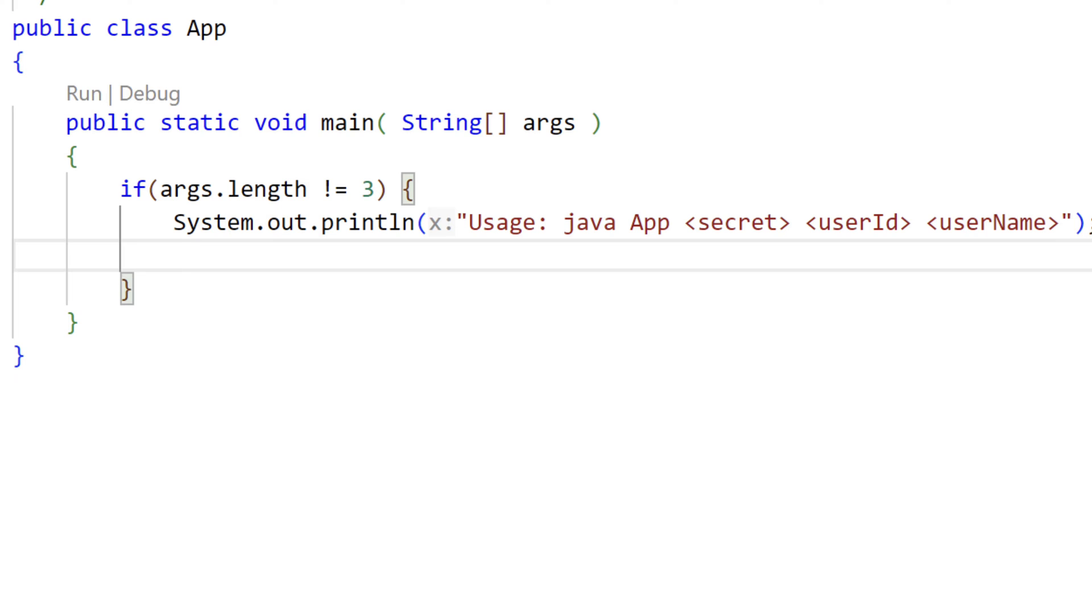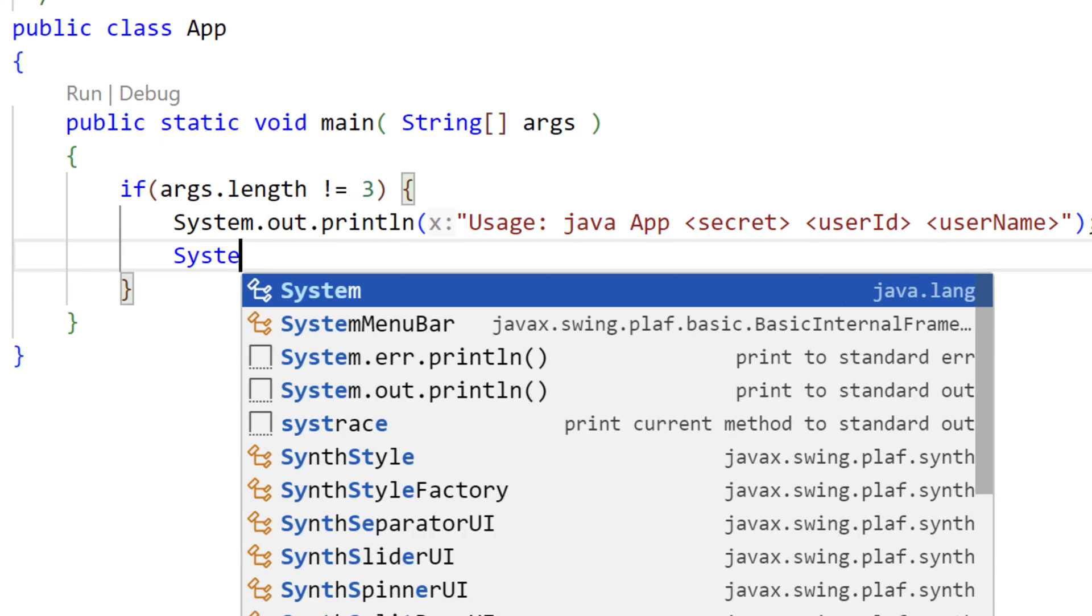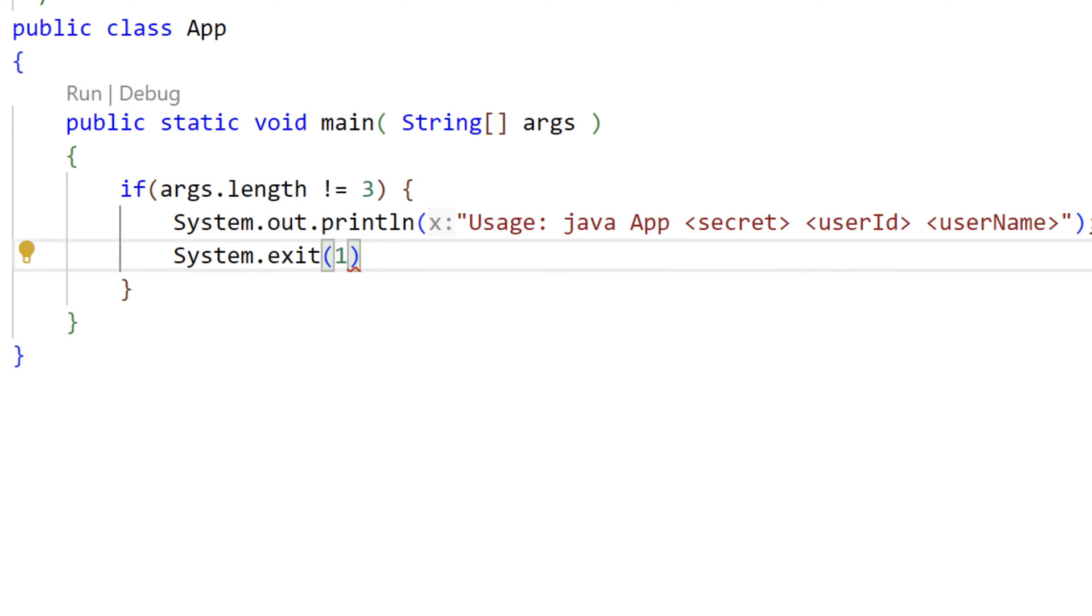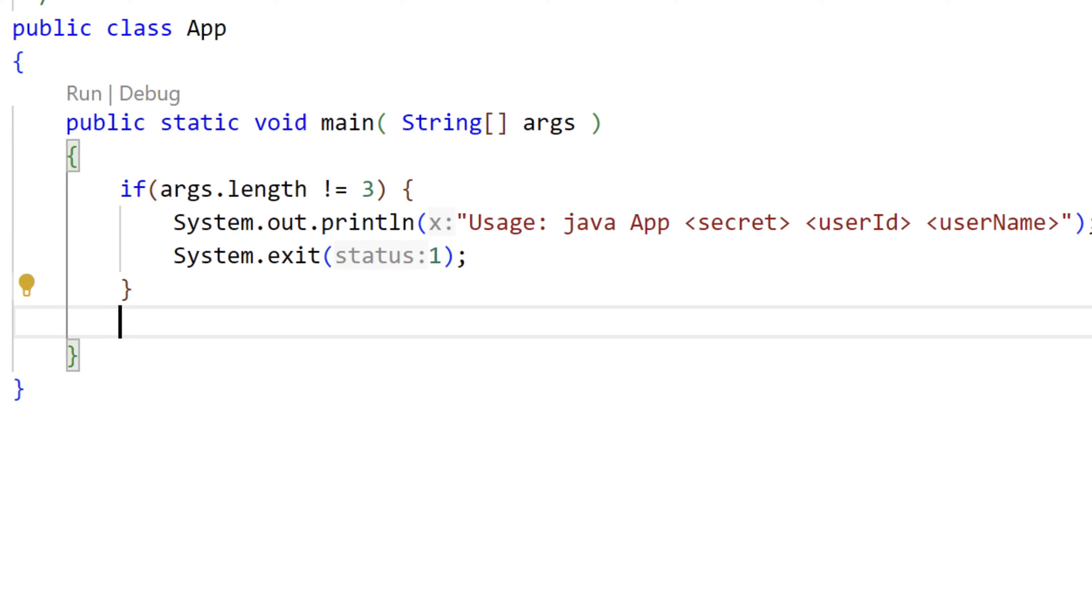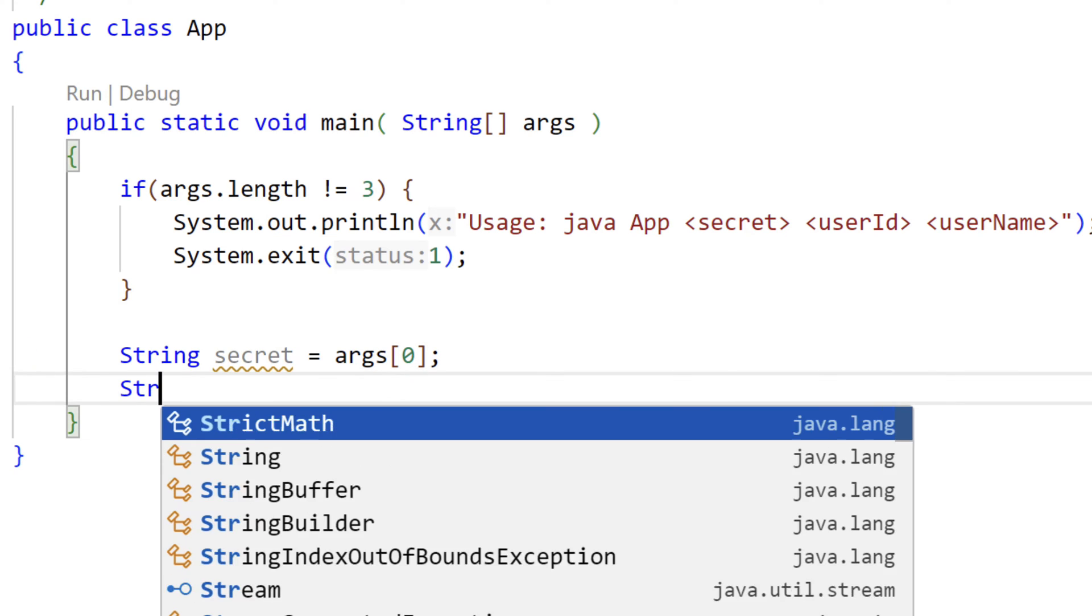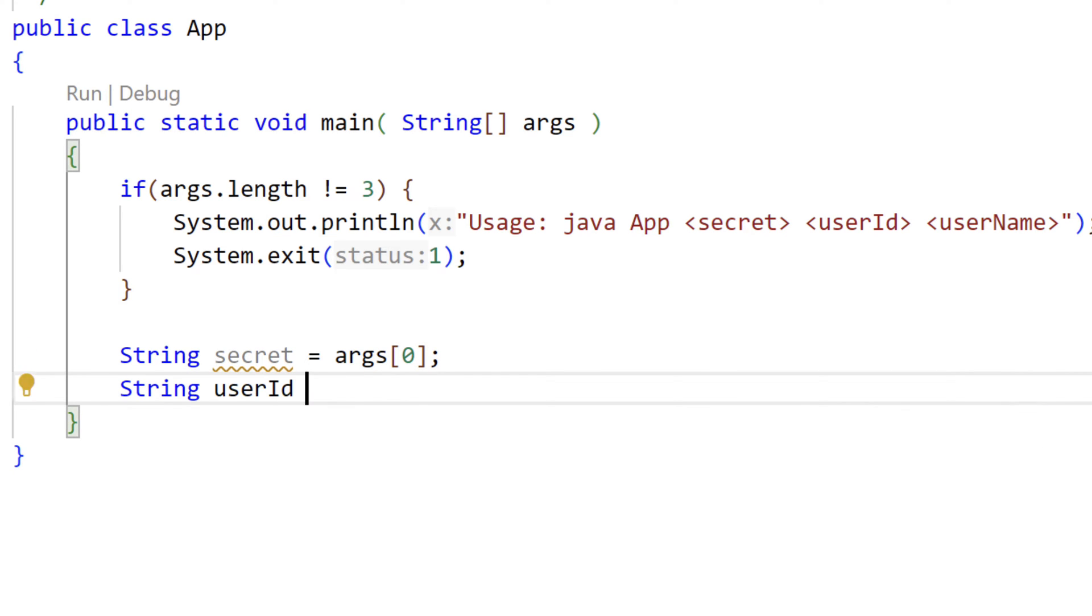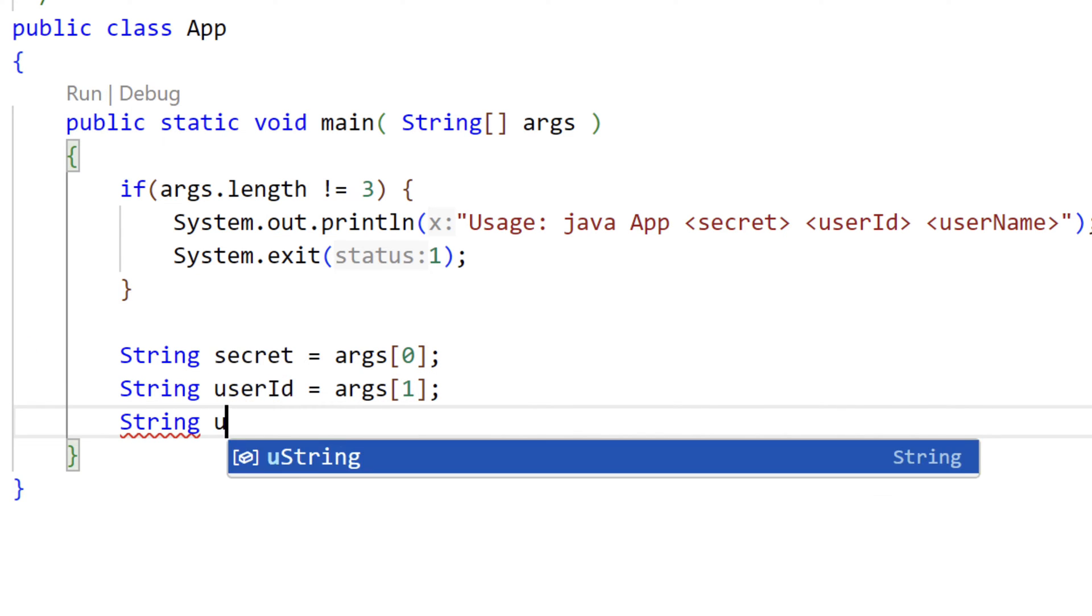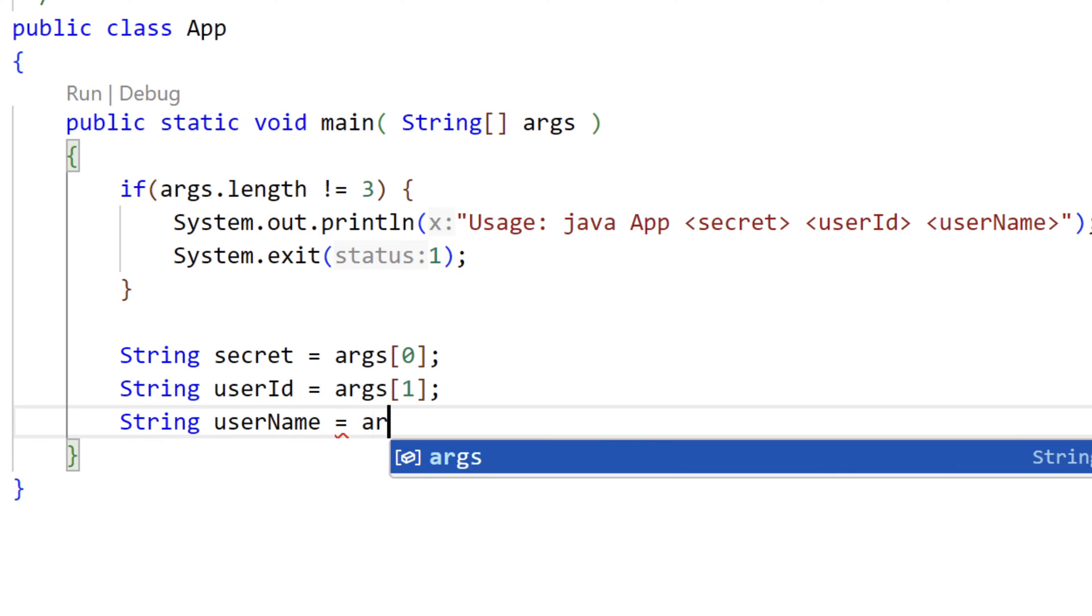These three components will be used to generate and sign our JOT. And if we fail to get our three arguments, we'll exit with a status code of 1. Now, assuming that we passed the test and get the data we require, let's assign the three arguments to variables. arg sub 0 will be assigned to secret, arg sub 1 will be assigned to user ID, and arg sub 2 will be assigned to user name.